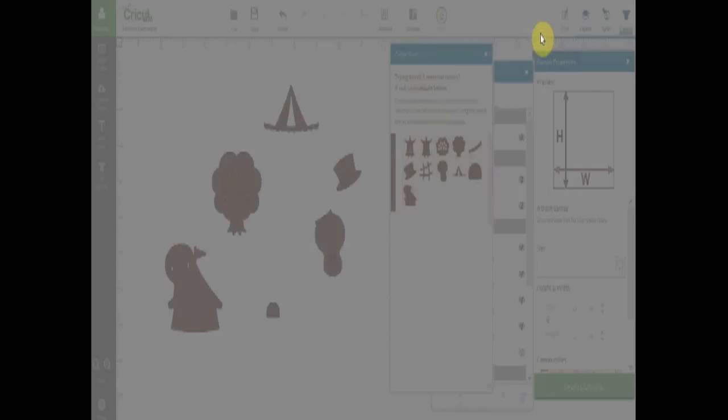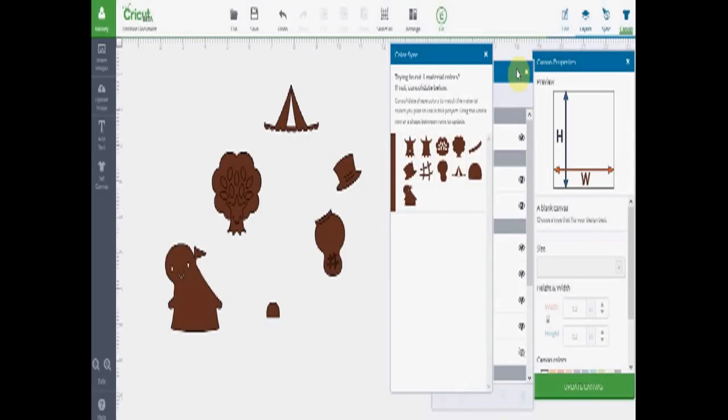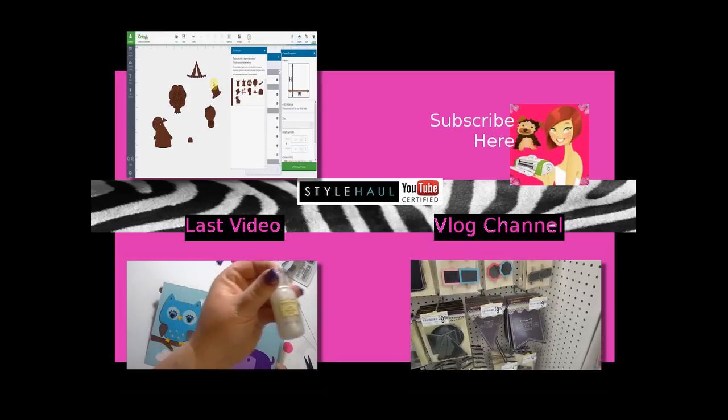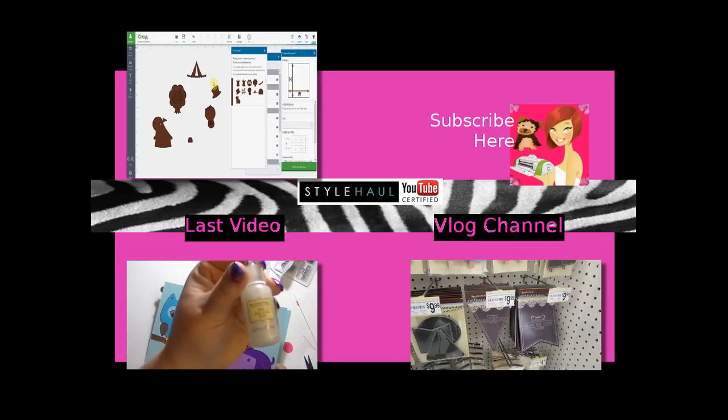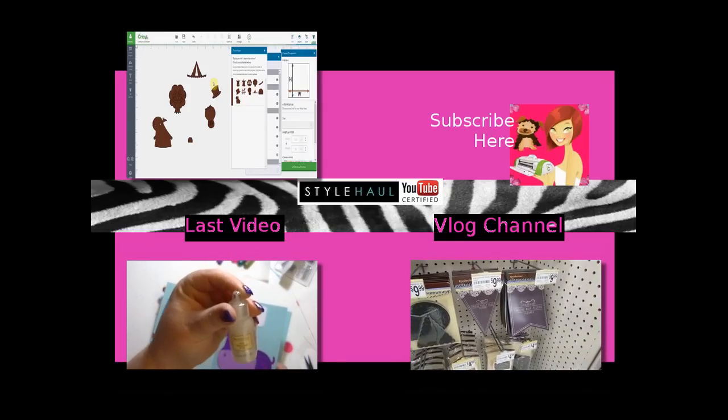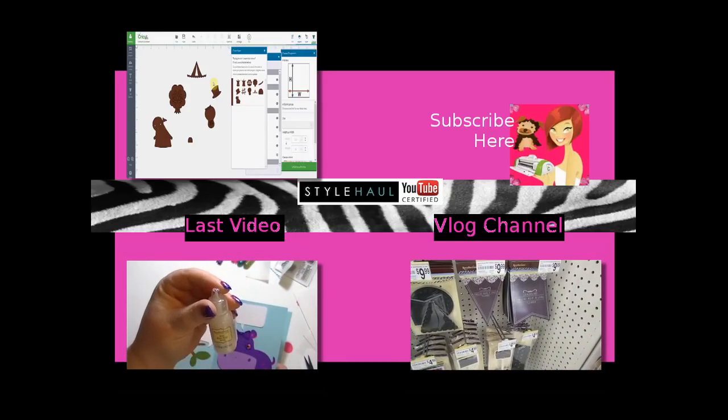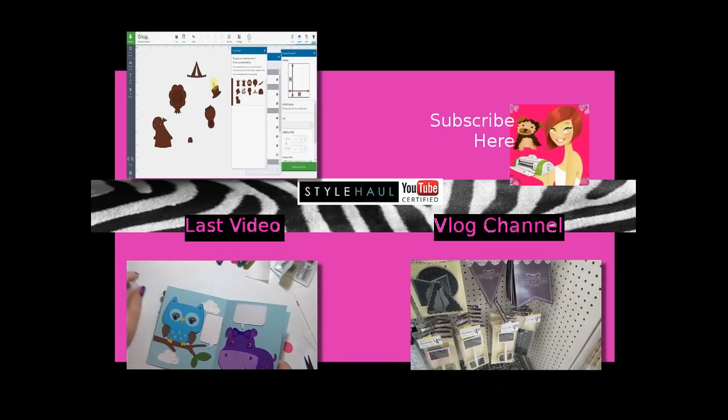So, what do you guys think of the new software? I will be showing more videos of how to do your own images and more too. Leave me comments on what you think and what you want to see more of. All right? Have a great day, guys. See you in the next video. Bye.